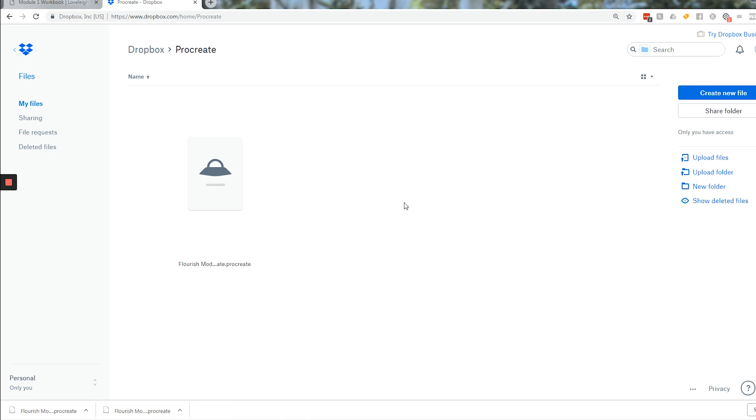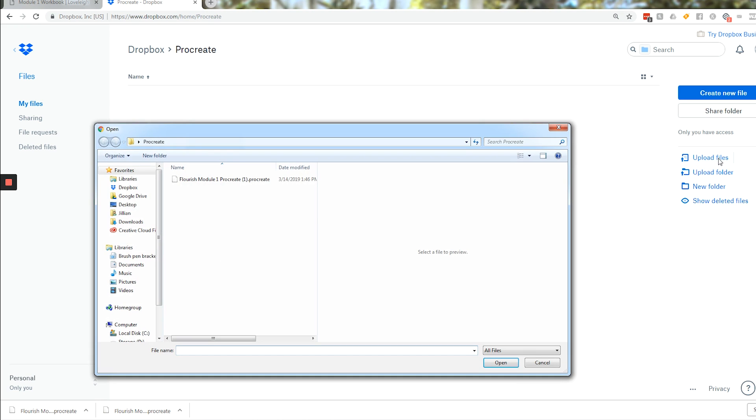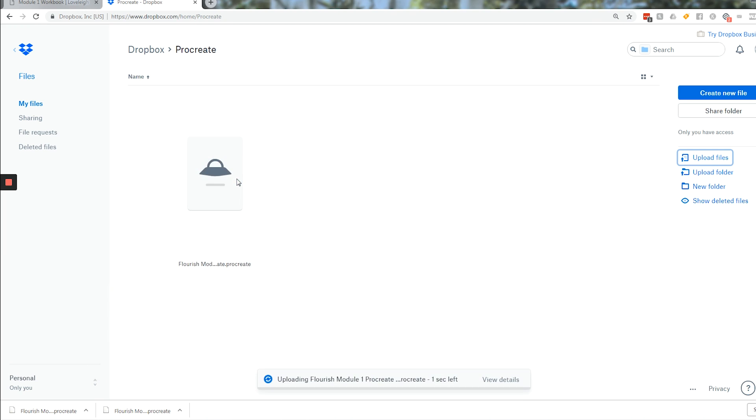But if you're uploading it from your computer, like this one that we saved to our desktop, you would have to go to the web version of Dropbox, do upload files, find the folder. So mine was desktop, Procreate, double click, and then it's going to upload here.